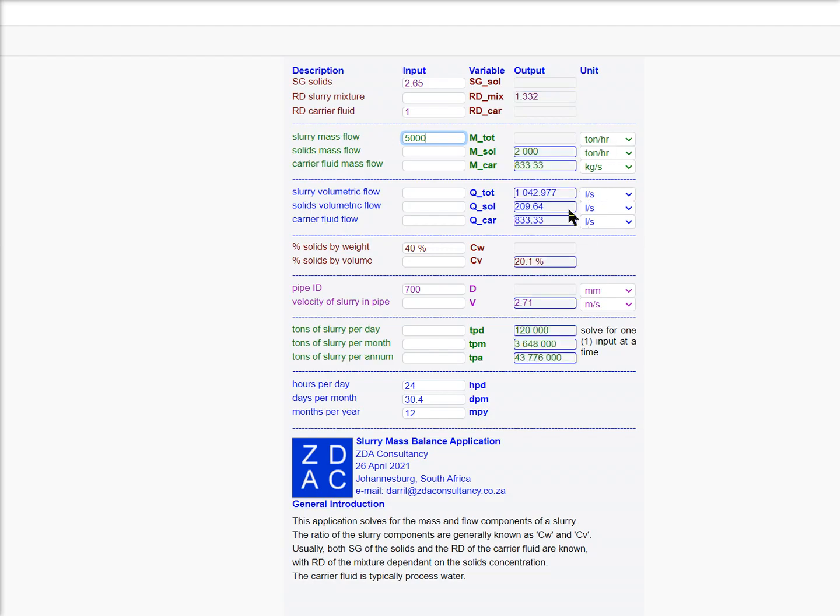It splits the volumetric component, the mass component, and works out a density.